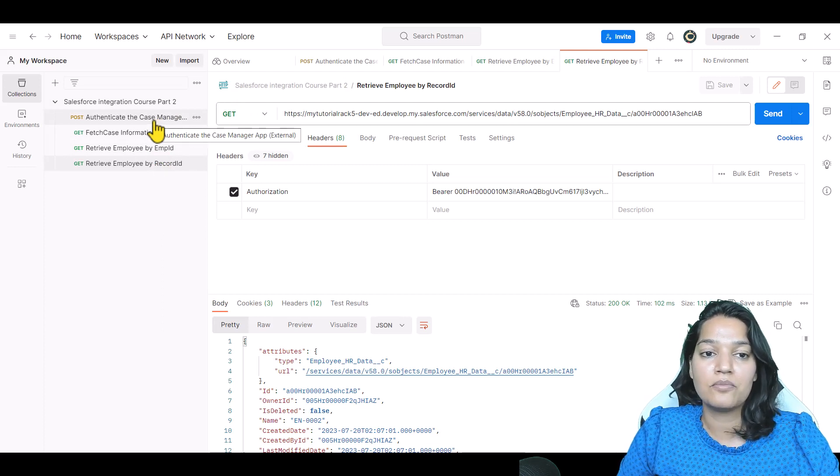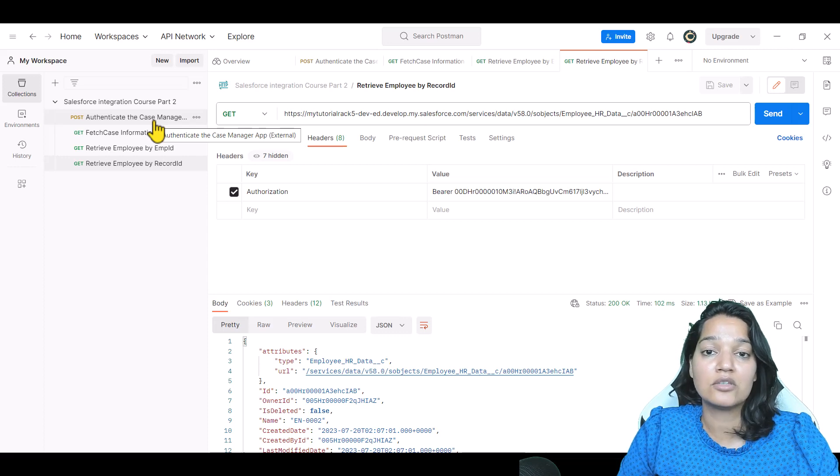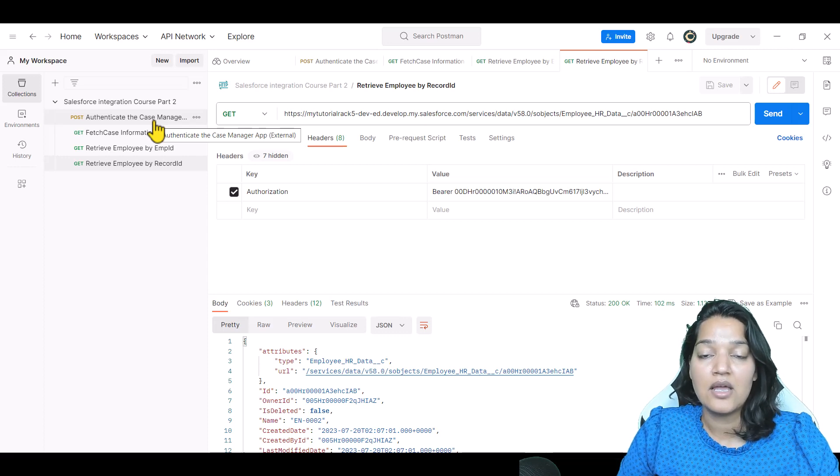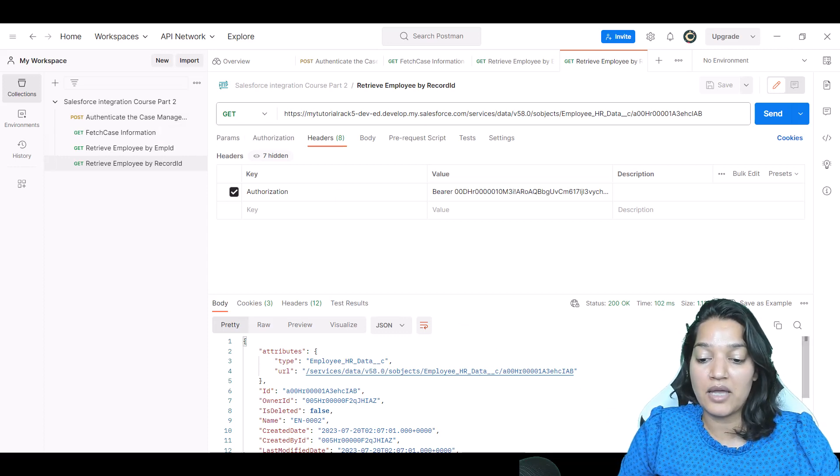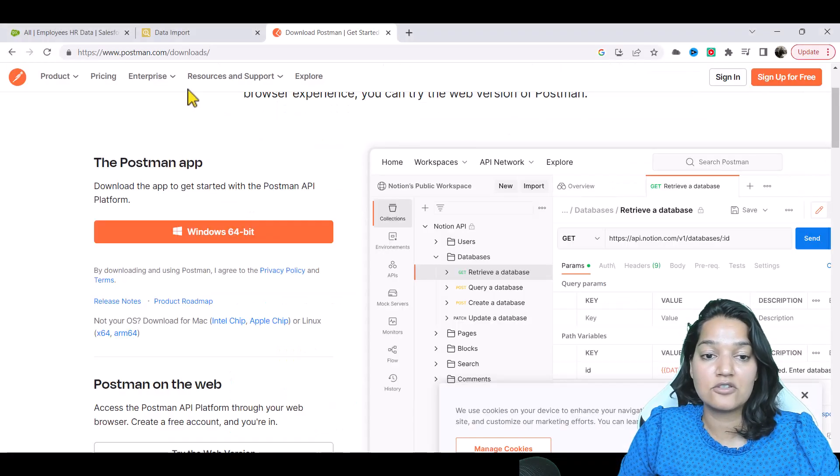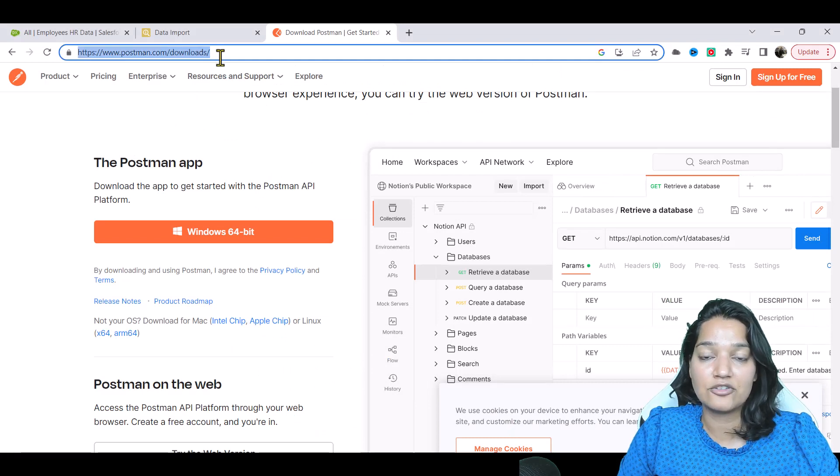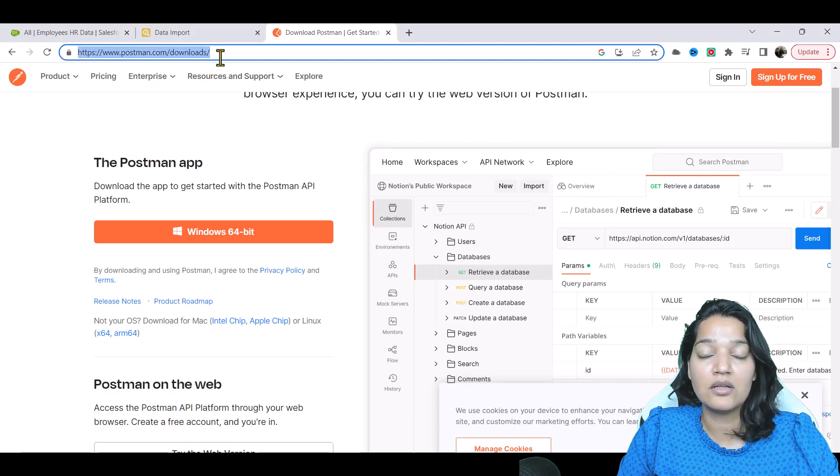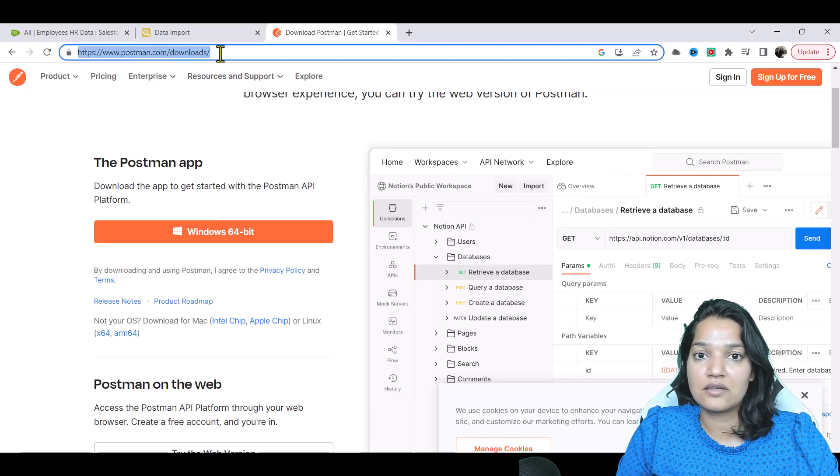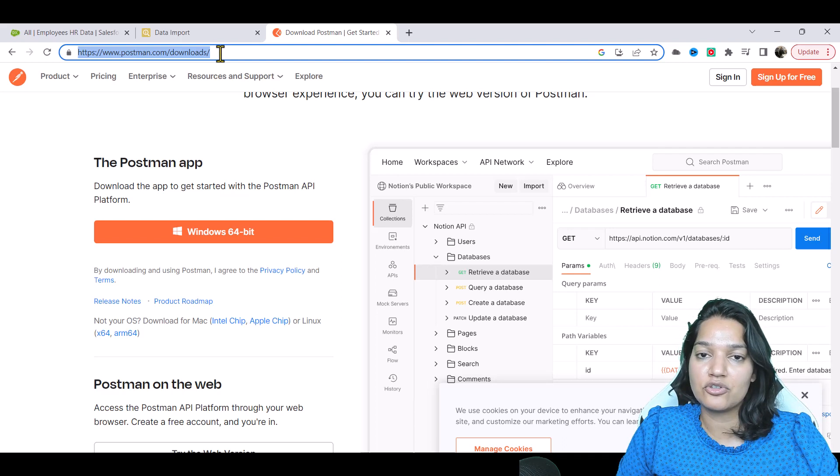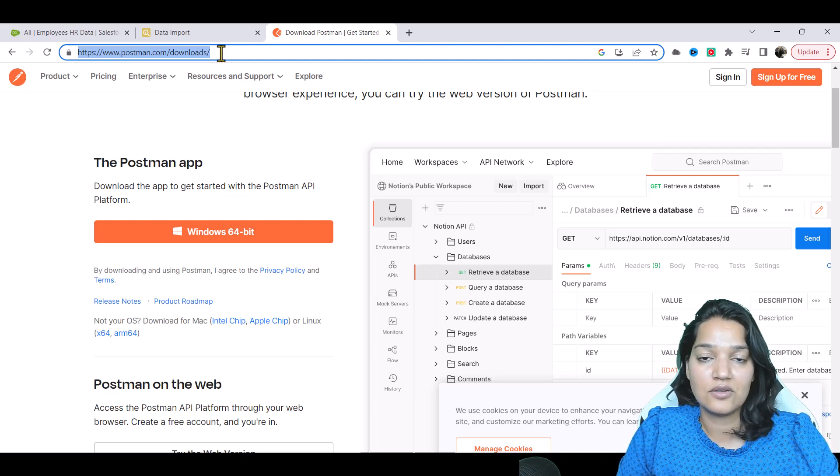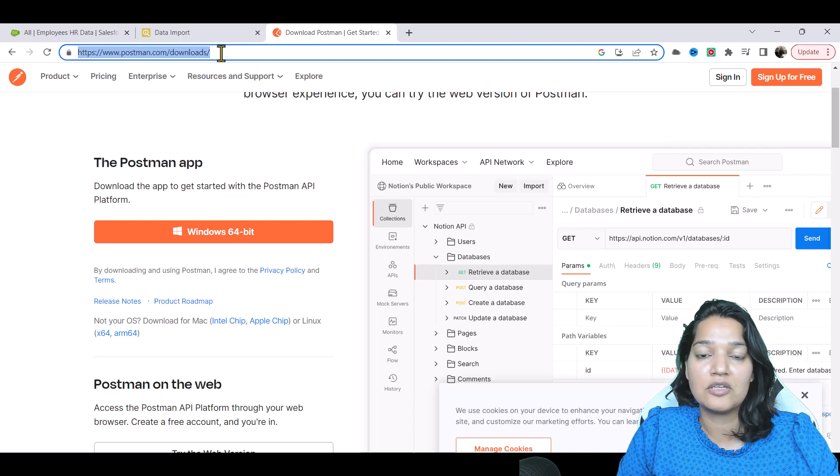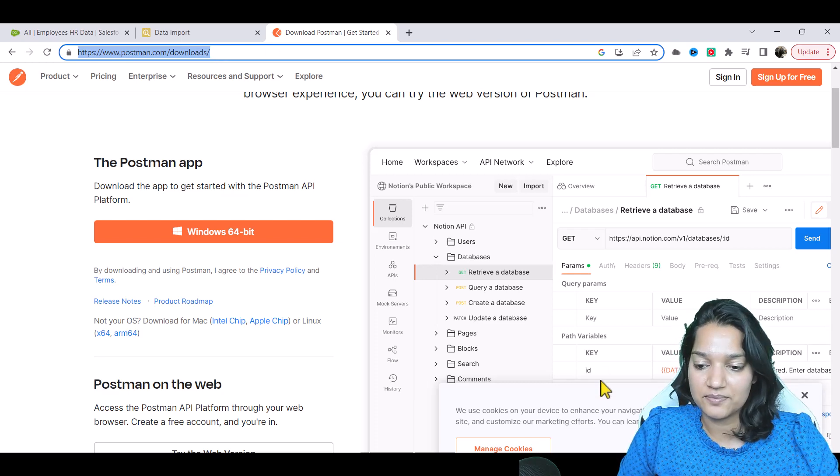So make sure you have installed Postman and the link to install Postman is this URL here. I will be adding that URL as well. Before you come to the next lecture, make sure you have Postman installed and you are signed in to your free Postman account. I'll see you in the next video. Take care.